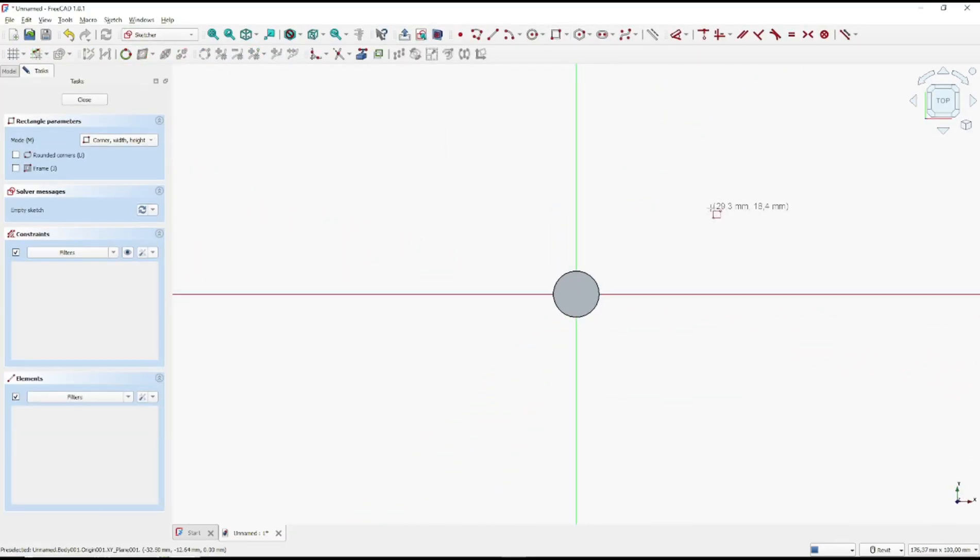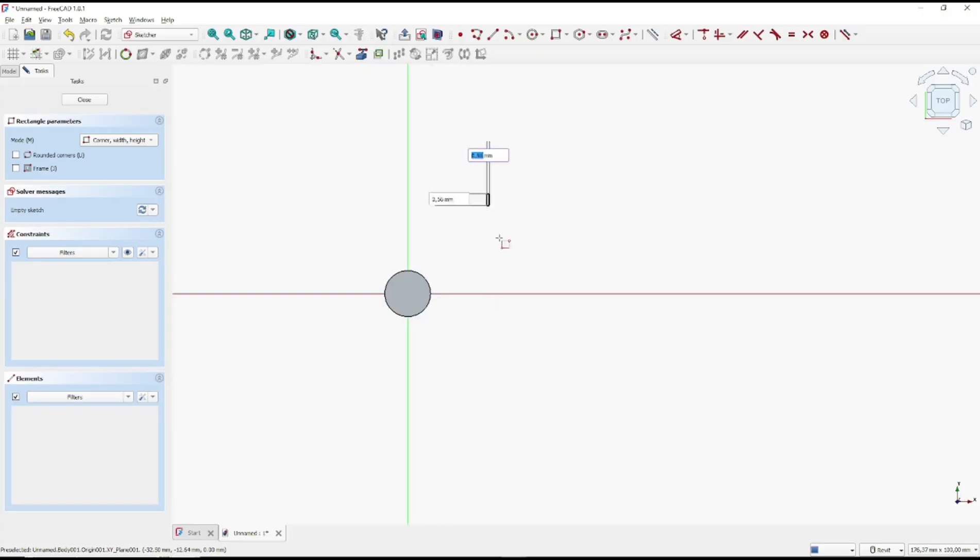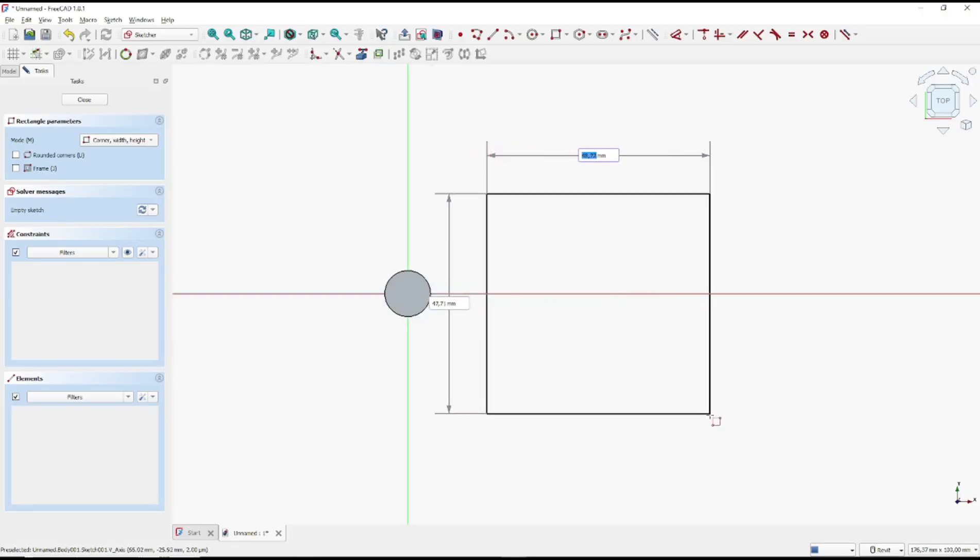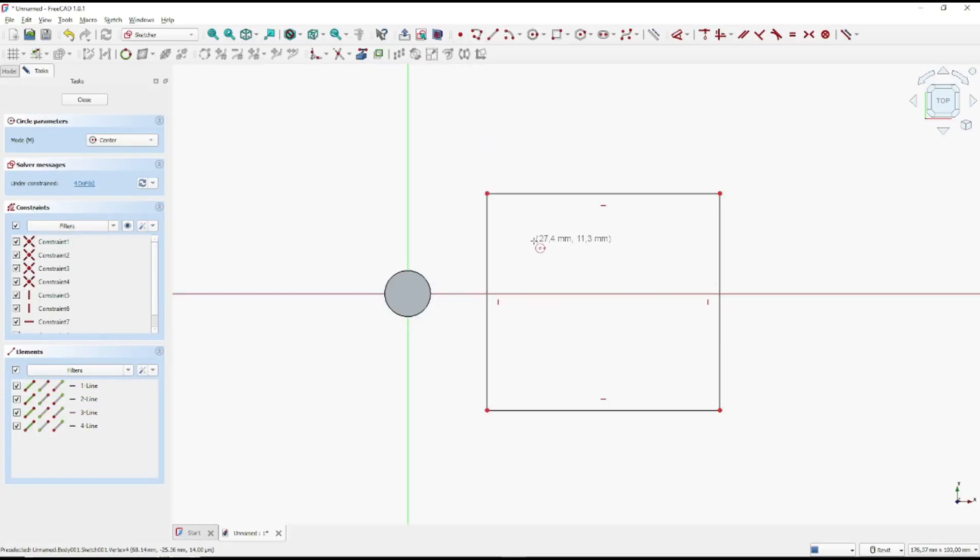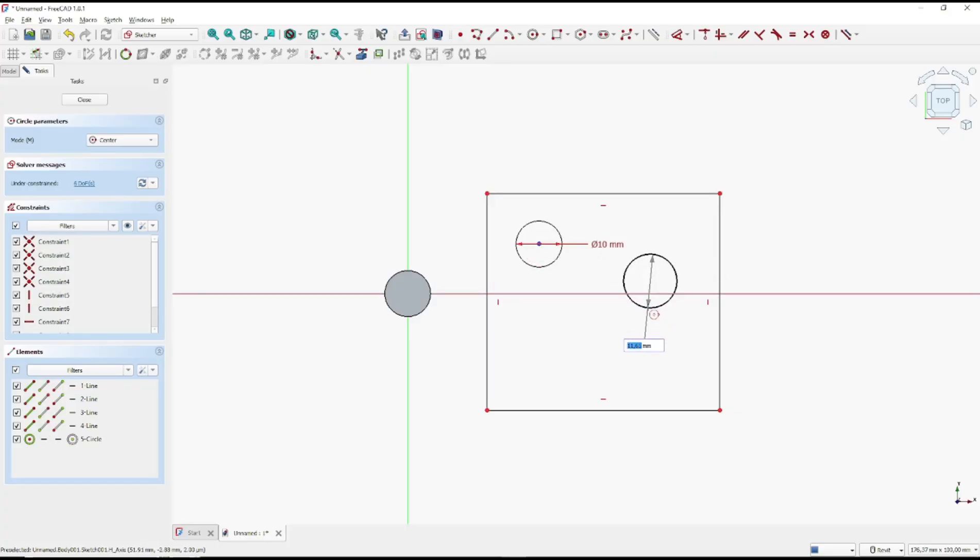The second object, I will draw rectangle with holes. In there I will draw circle, set the diameter at this point. Click close.